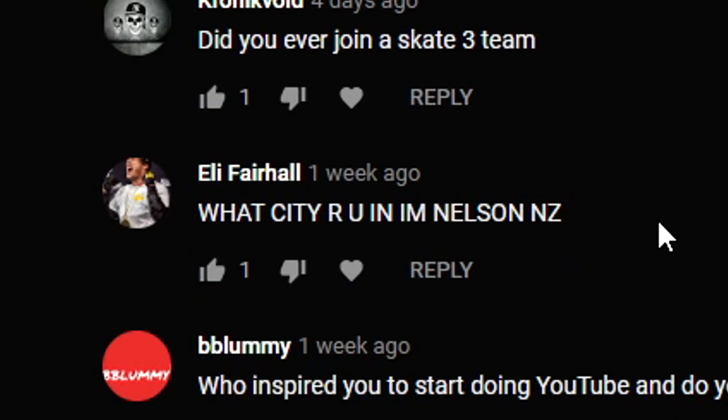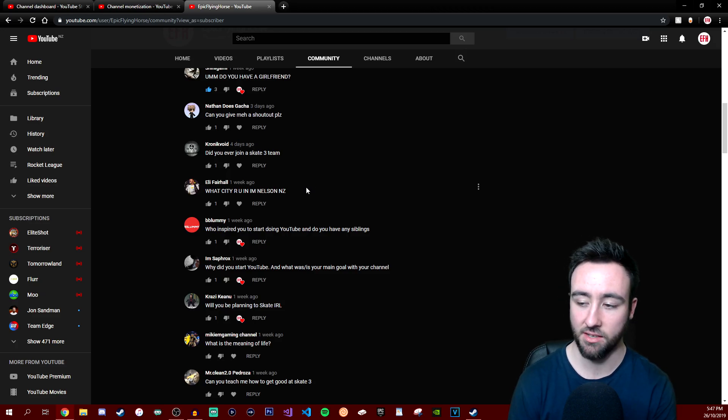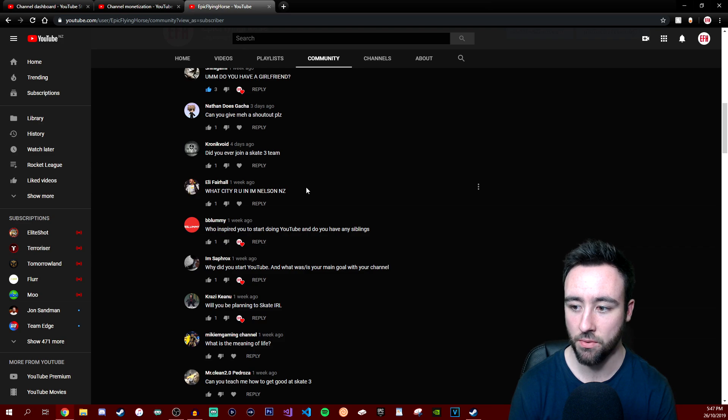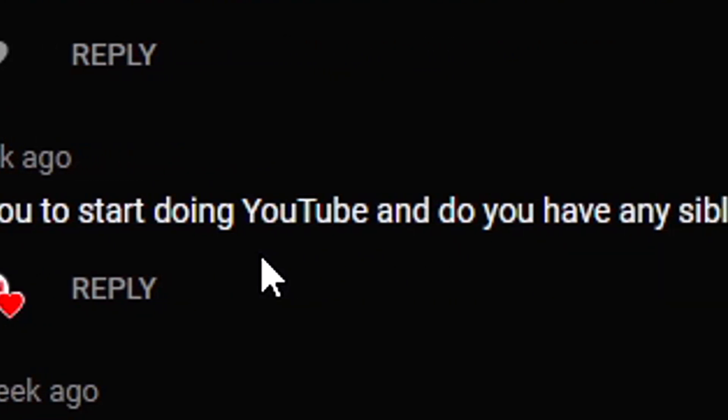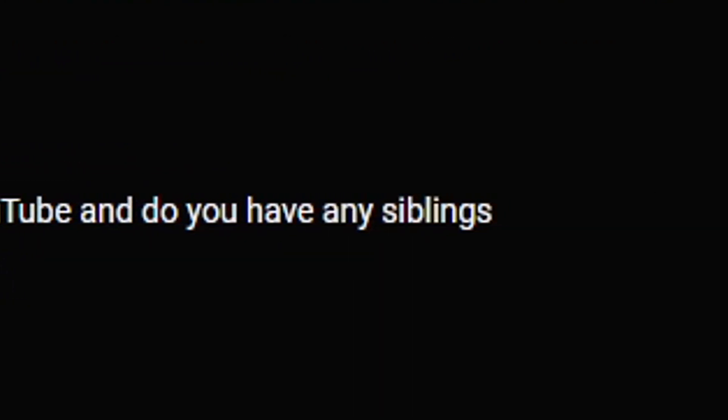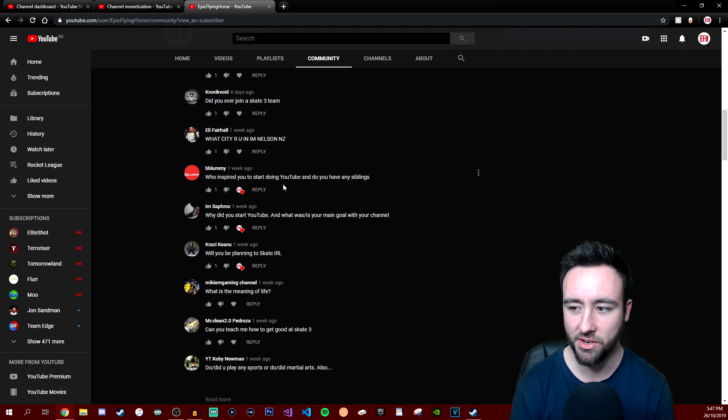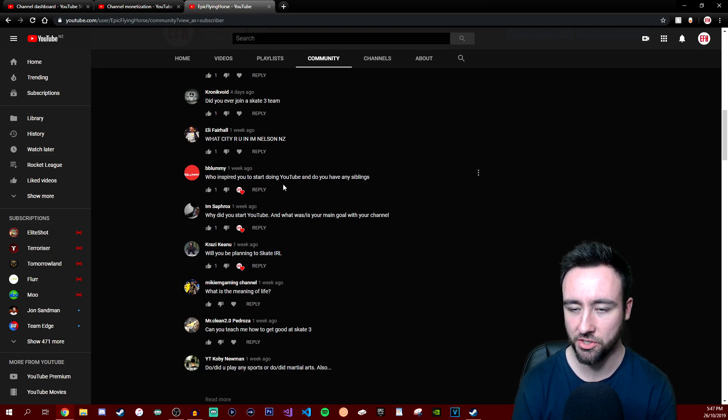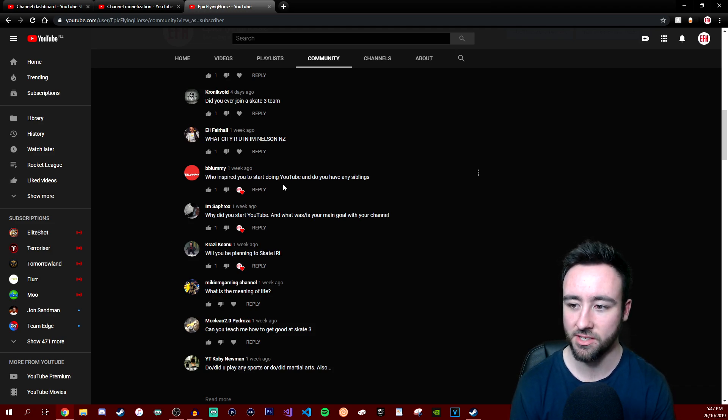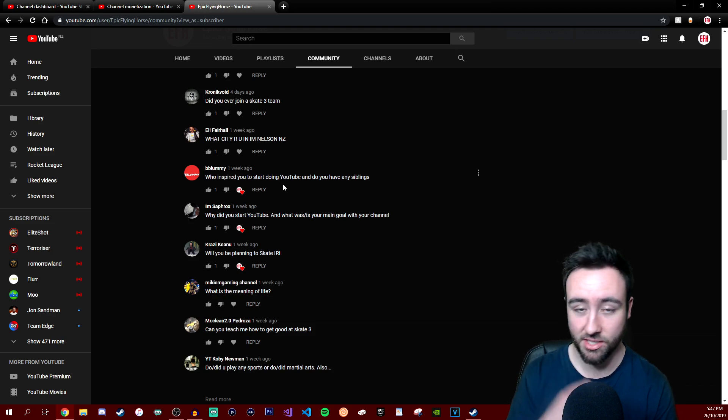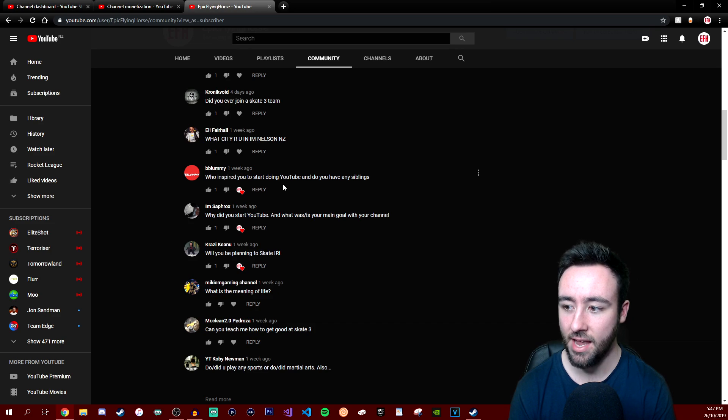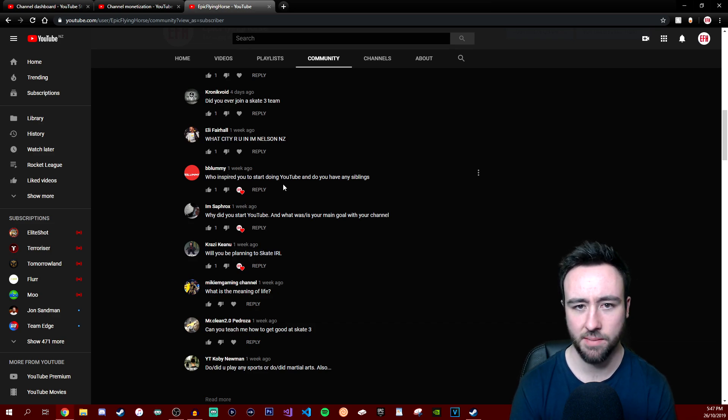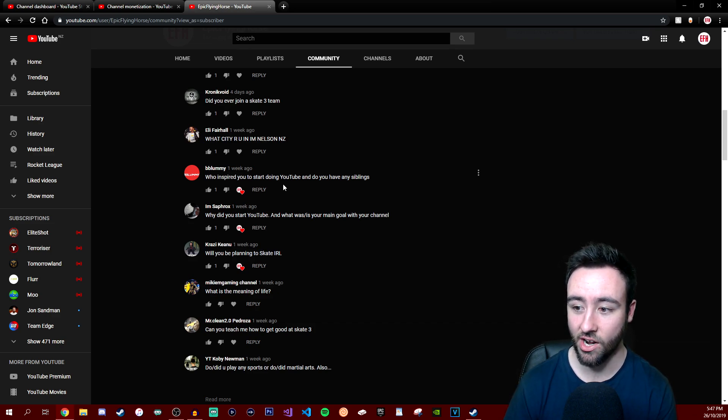What city are you in? I'm in Nelson, New Zealand. I am from Dunedin, New Zealand, far south. Who inspired you to start doing YouTube and do you have any siblings? Basically Kyr Speedy and the crew inspired me to do YouTube. I loved their videos on Call of Duty and just their trolling and their funny videos. I still watch Kyr Speedy and all the crew. Do I have any siblings? Yes, I have three older brothers, so I'm actually the youngest and I am 24.